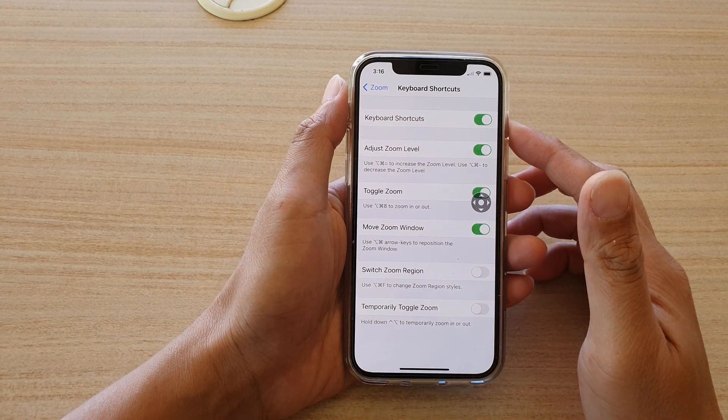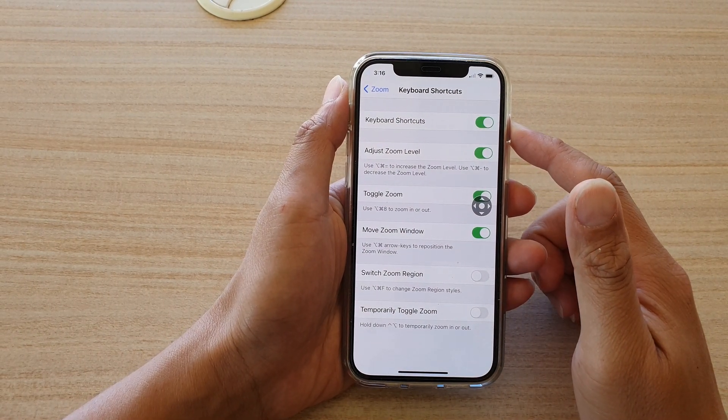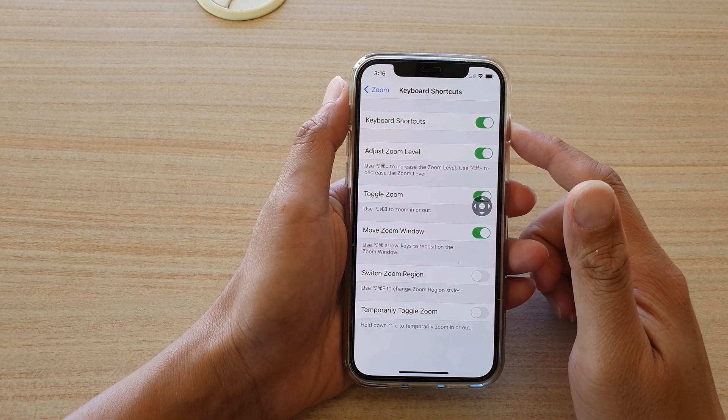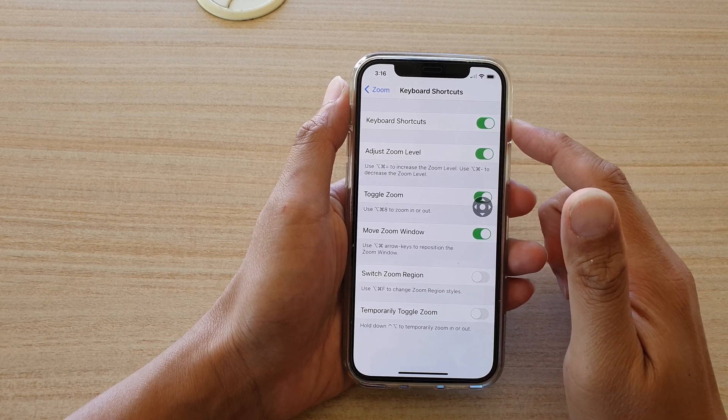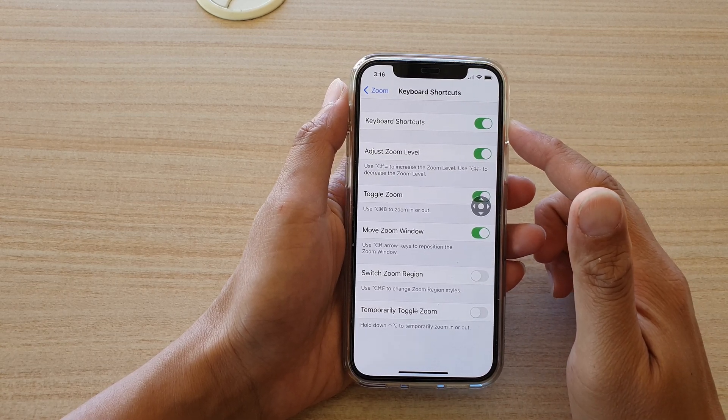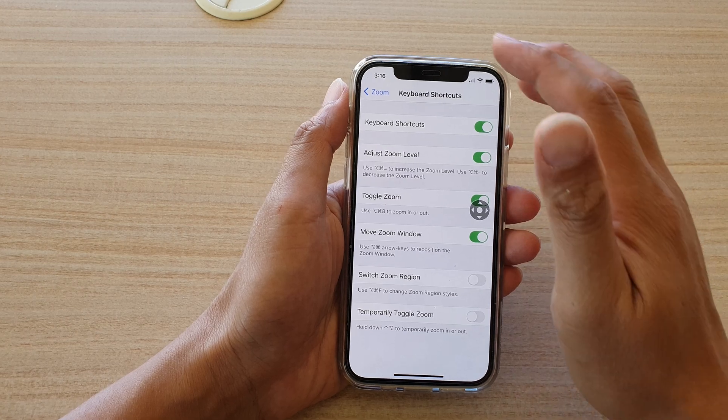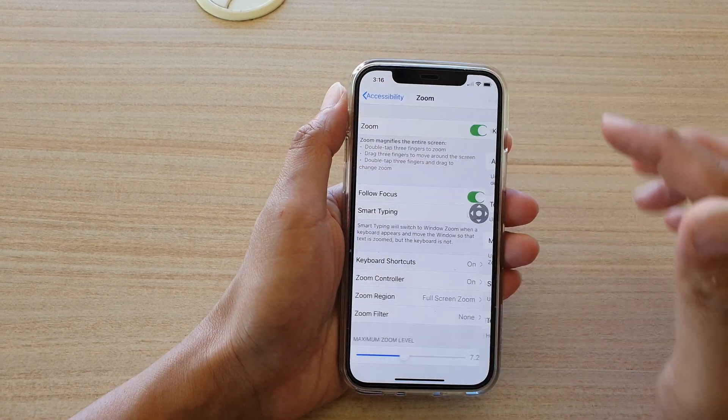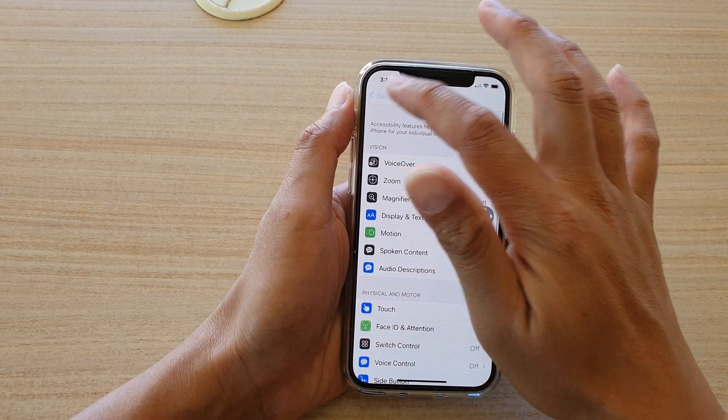In this video, we're going to look at how you can enable or disable keyboard shortcuts for zoom magnifier on your iPhone 12 or iPhone 12 Pro. First, let's go back to your home screen by swiping up at the bottom of the screen.